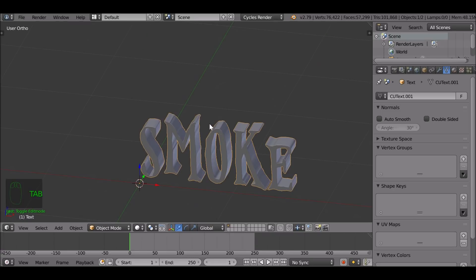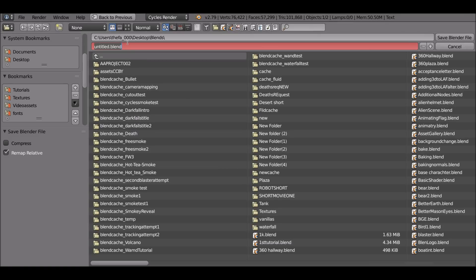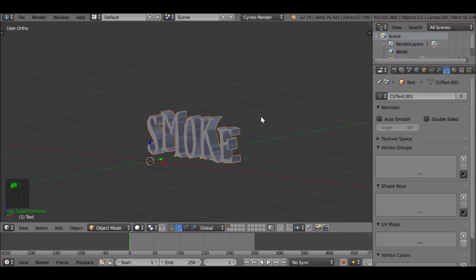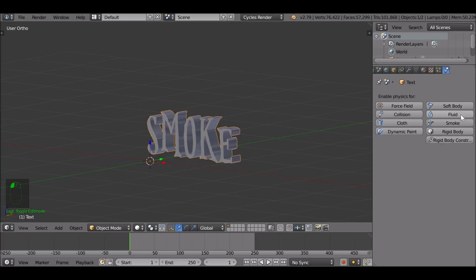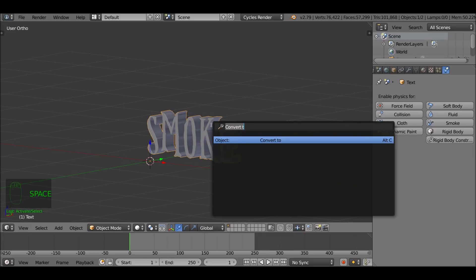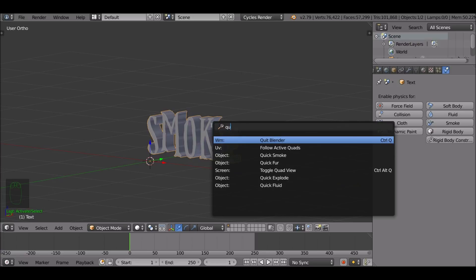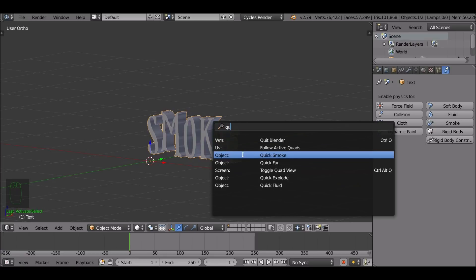We should probably save this with Ctrl+S. Now let's go ahead and add some smoke. With the smoke selected, go over to the physics tab and give this some smoke, then Shift+A to add a domain. But Blender has made it easy now — with the smoke selected, press Spacebar and type 'quick'.